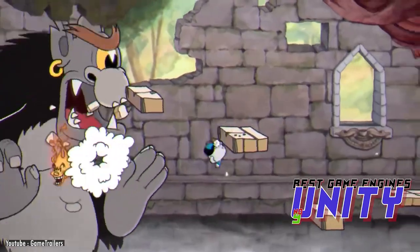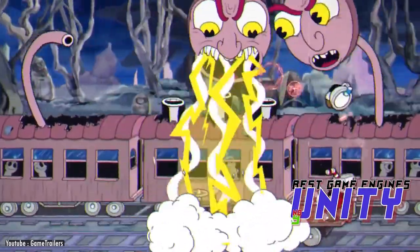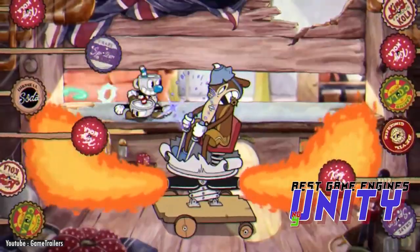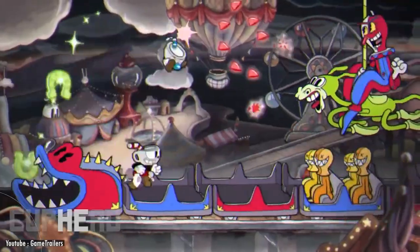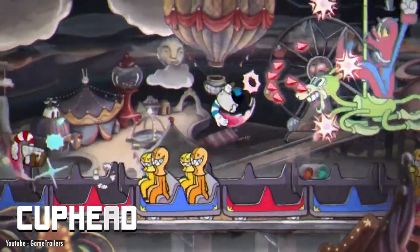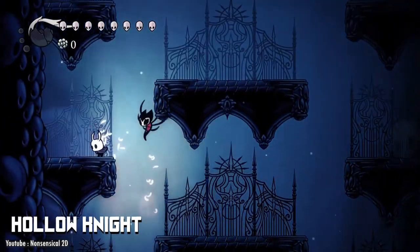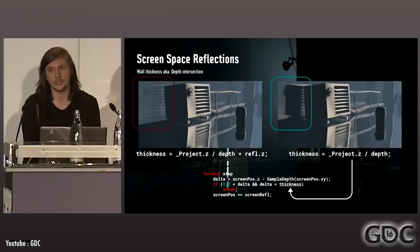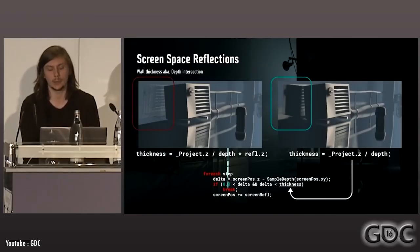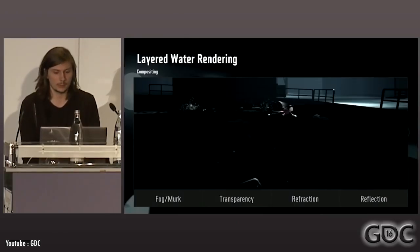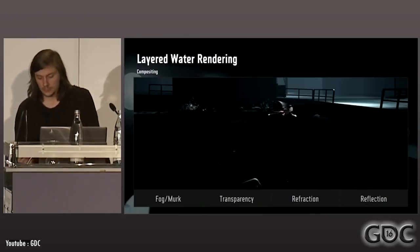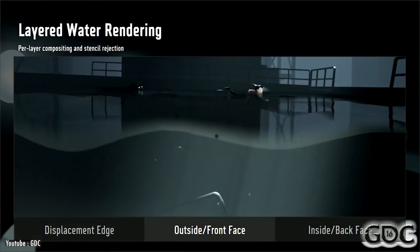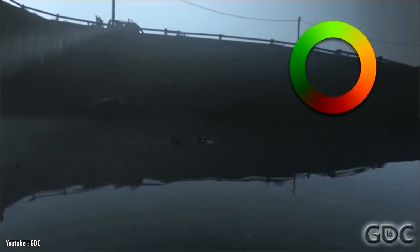Unity. When one speaks of legendary 2D games, one cannot fail to mention the renowned Cuphead and the lauded Hollow Knight or Inside. Why do we mention these? Well, both of these 2D games were made with Unity. So you best believe this engine has your back if you want to make a 2D game.